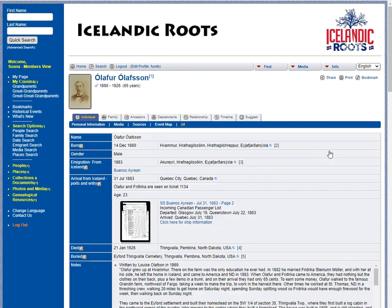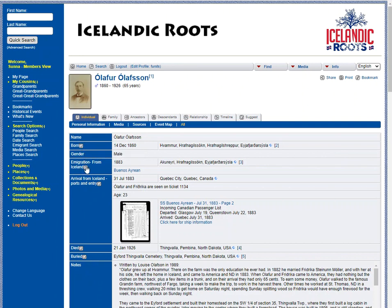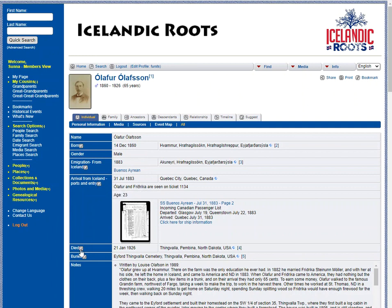You can choose an ancestor, and from their page, if you want to suggest a change for an event, you'll see a little piece of paper icon by the various events where you can suggest a change.